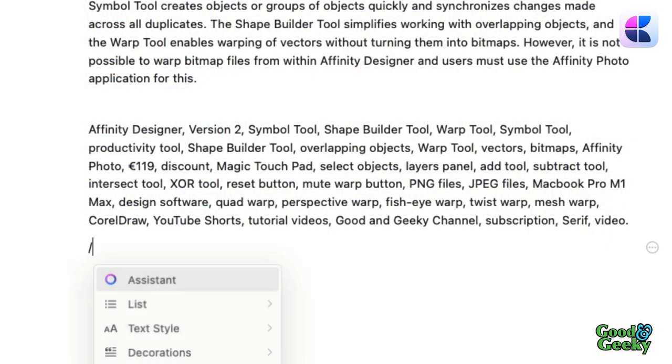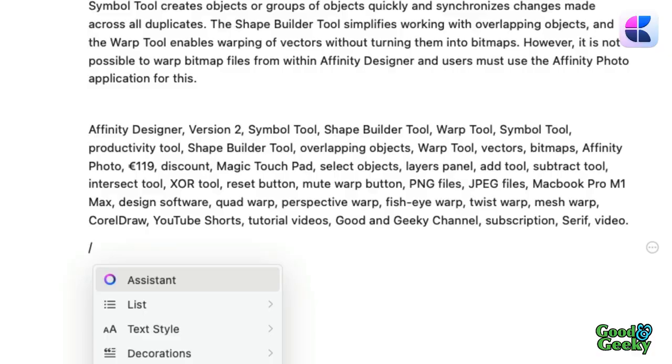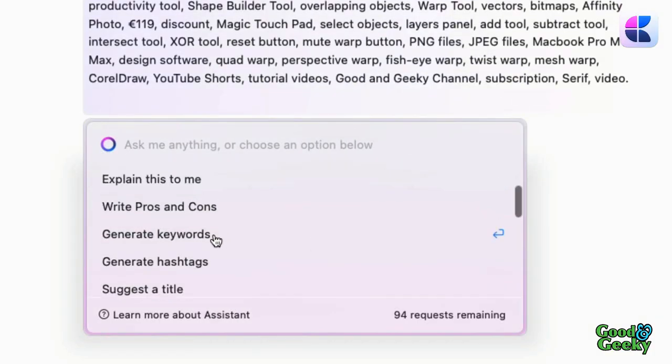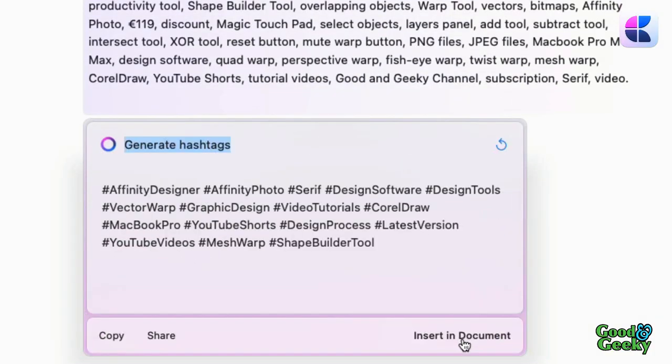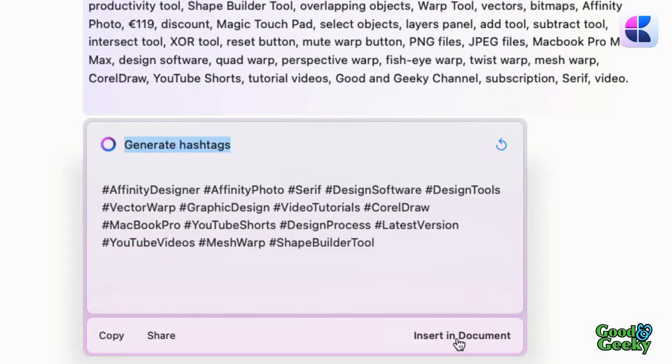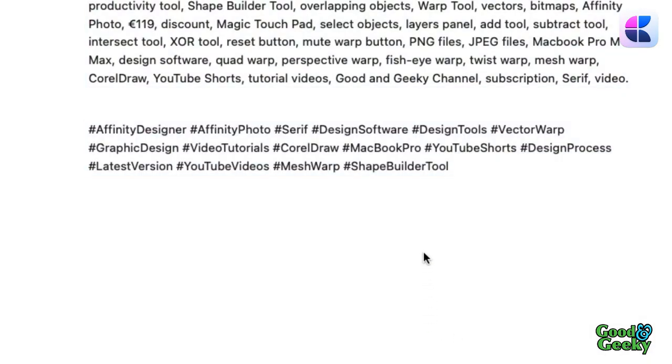Let's go back in again — forward slash, assistant — generate hashtags. Let's try that one. We don't get so many hashtags in there. Let's insert in document. Handy — saves you a good bit of time. You don't have to type all that in. All the stuff in there is stuff you perhaps want to use. I think it's useful. It's got possibilities.